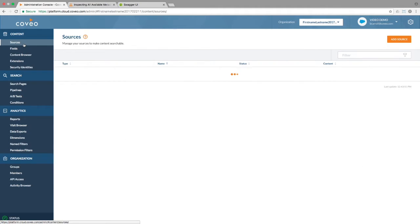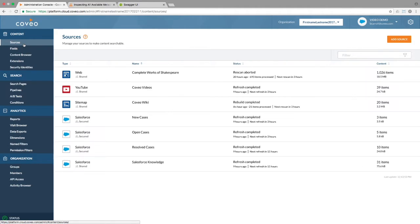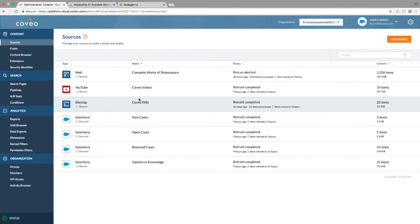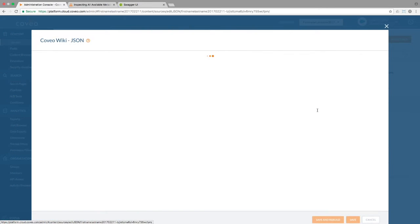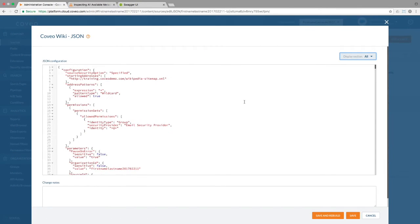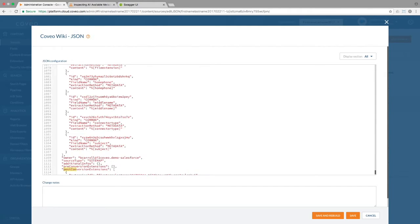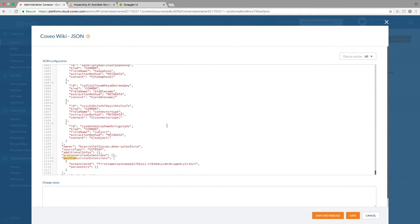We can also validate that the extension is configured on the source by going to the sources list and choosing the option to edit the JSON configuration file for the source we've been working on. If you recall, we added our script as a post-conversion extension, so we'll search for post-con, and we can see our extension ID listed as appropriate in the JSON.